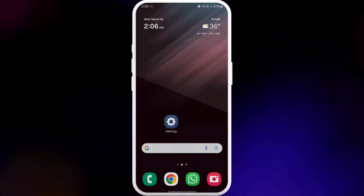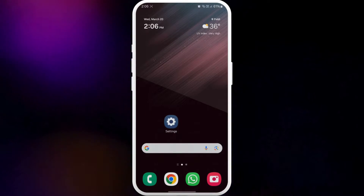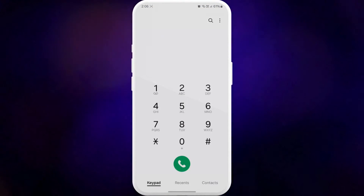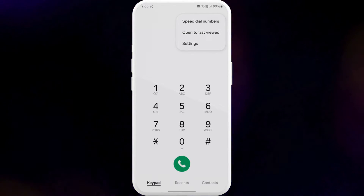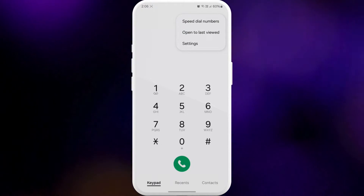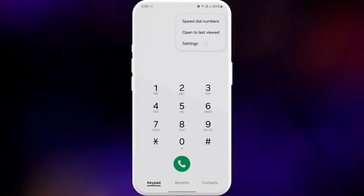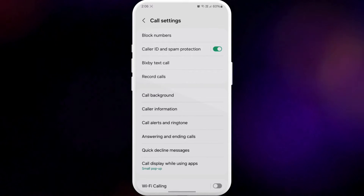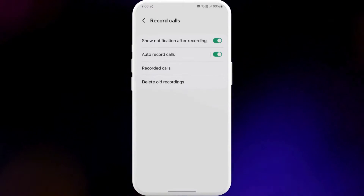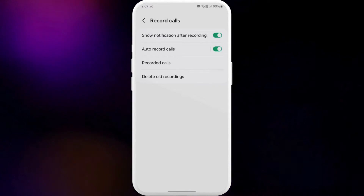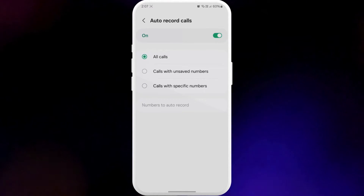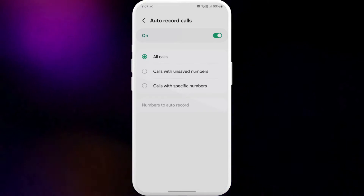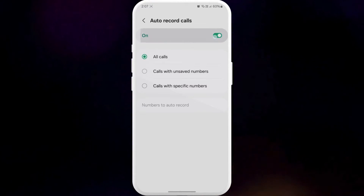First, open the phone app on your Galaxy device. Tap the three-dot menu at the top right corner and select Settings. Go to the Record Calls option and select Auto Record Calls from the following menu. Then turn on the toggle at the top and select the All Calls option.